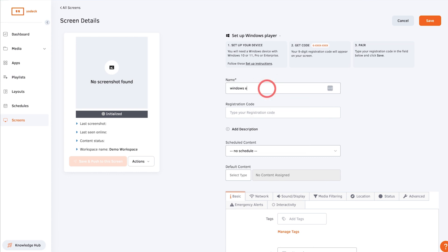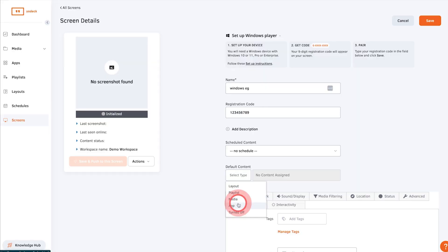Give your screen a name, then add the registration code here. Assign content to the screen, then click save.